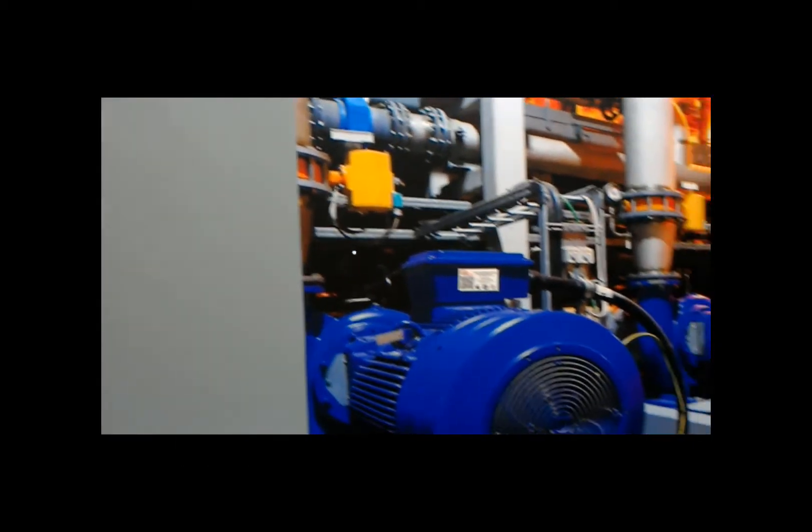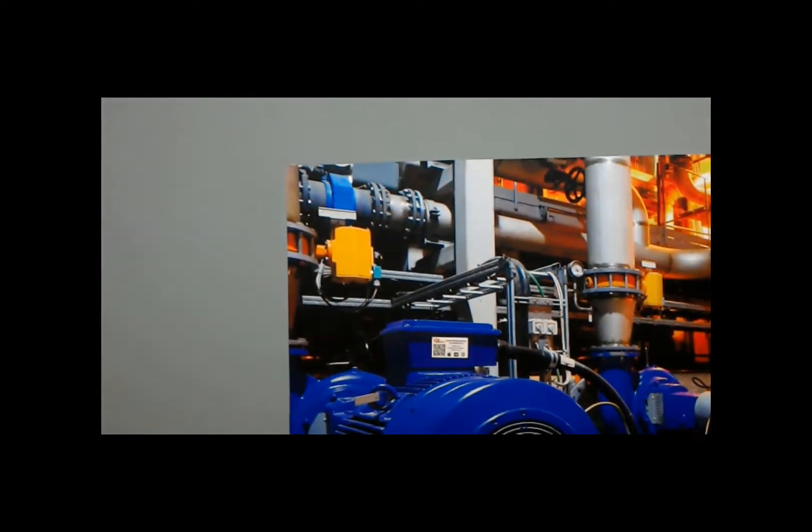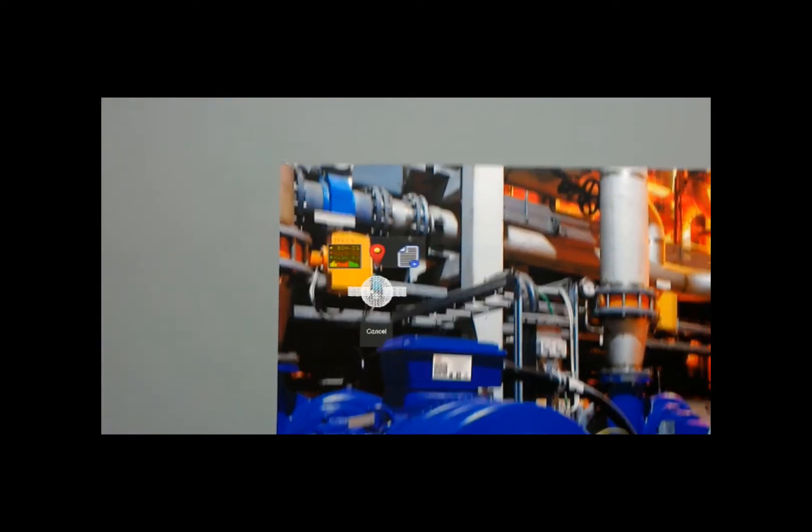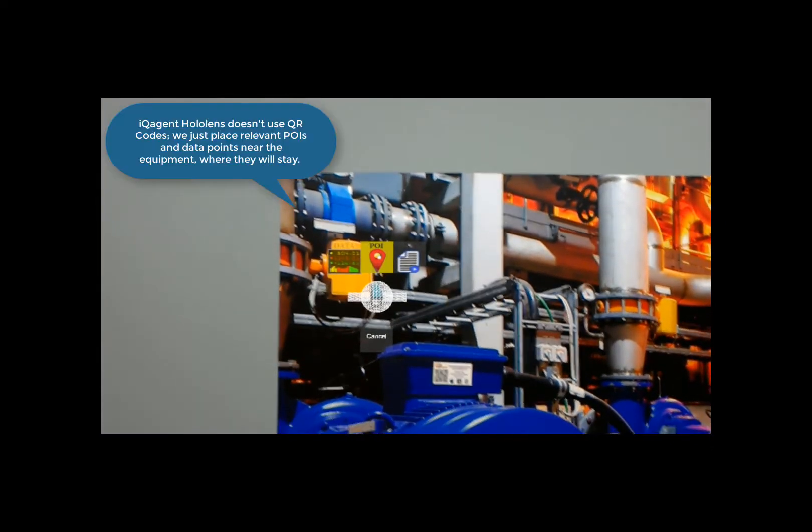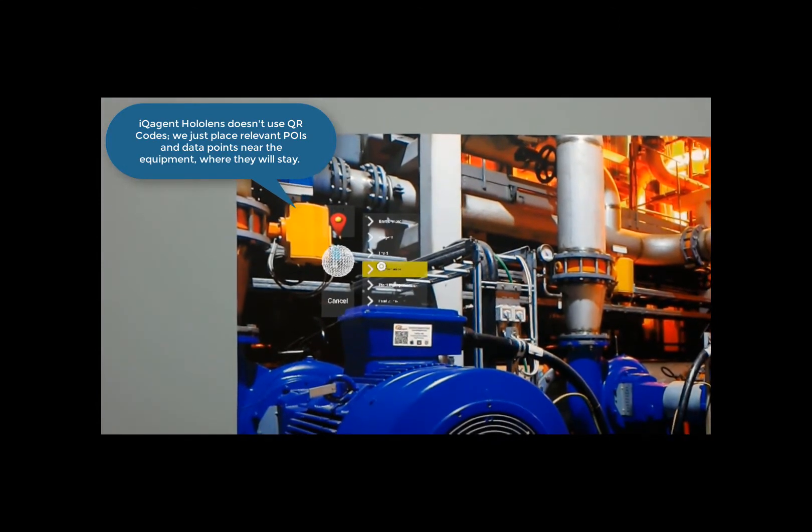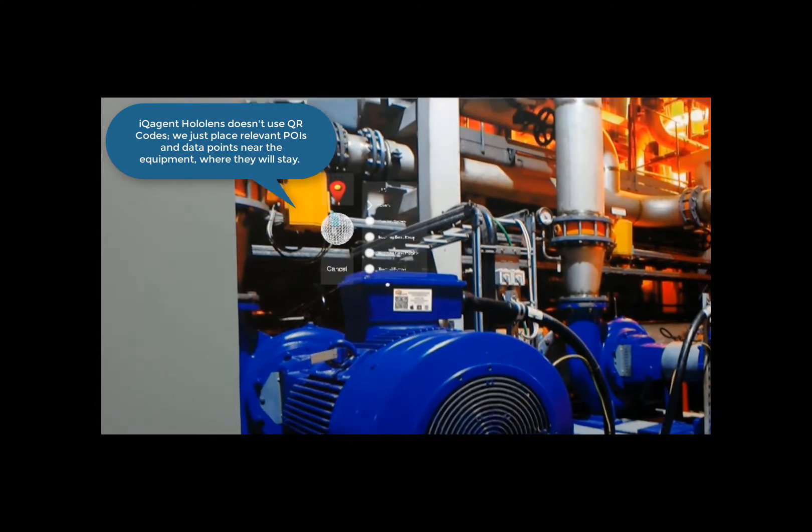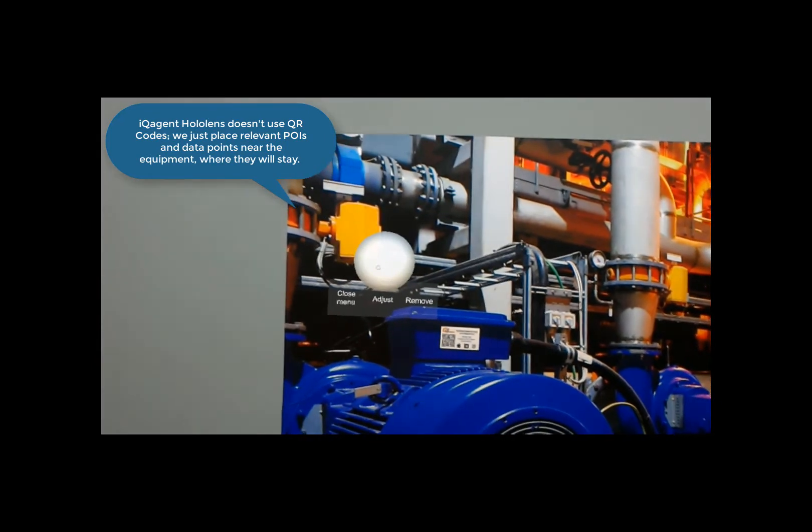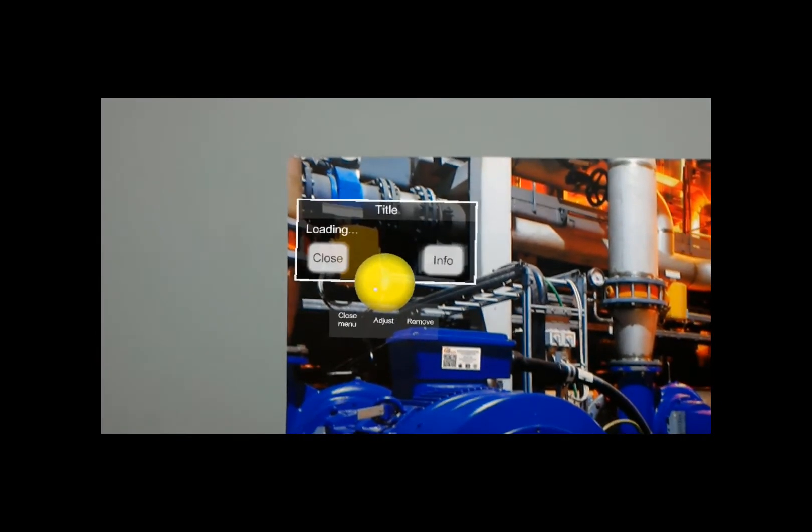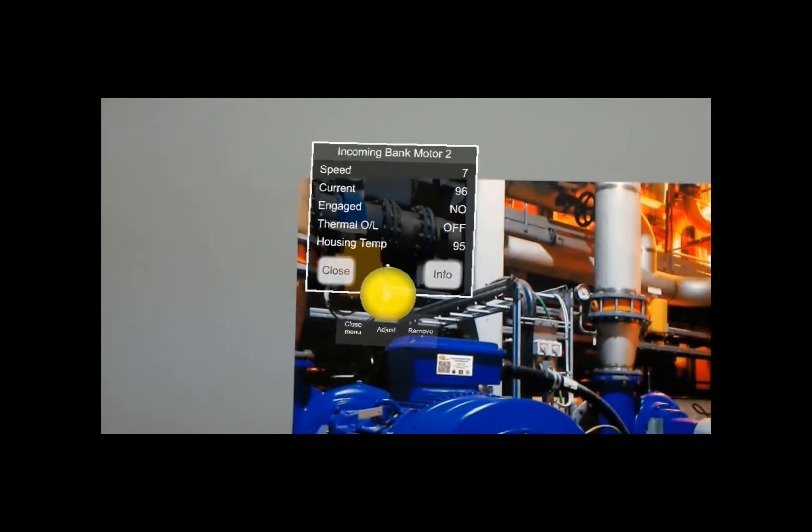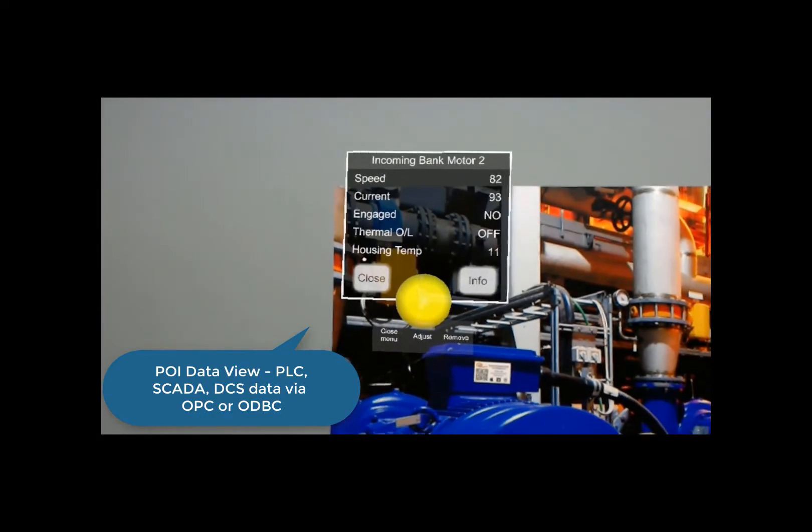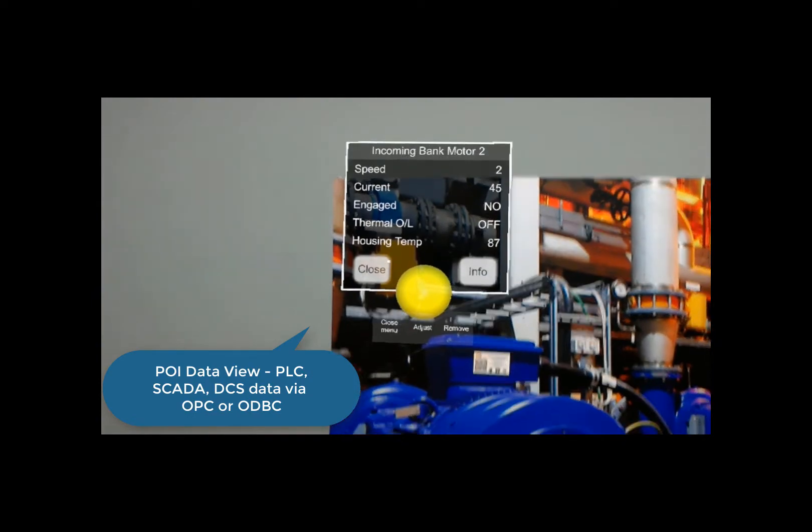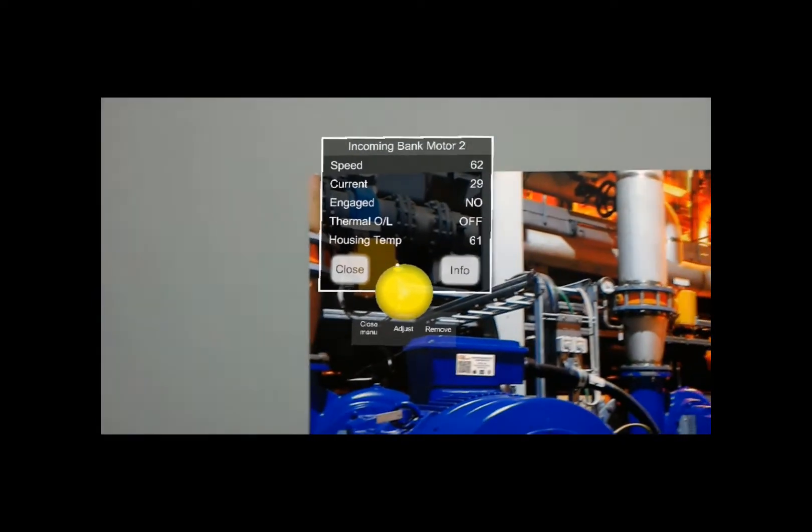Now I'm going to add a POI to this motor. So I'll just say 'new item'. I'll select POI. A menu comes up. I'm going to select Maintenance and Incoming Bank Motor 2, which is going to give me my POI. I'll expand that, and there's the live process data coming for this motor. I can put this POI anywhere I want, and it will stay.